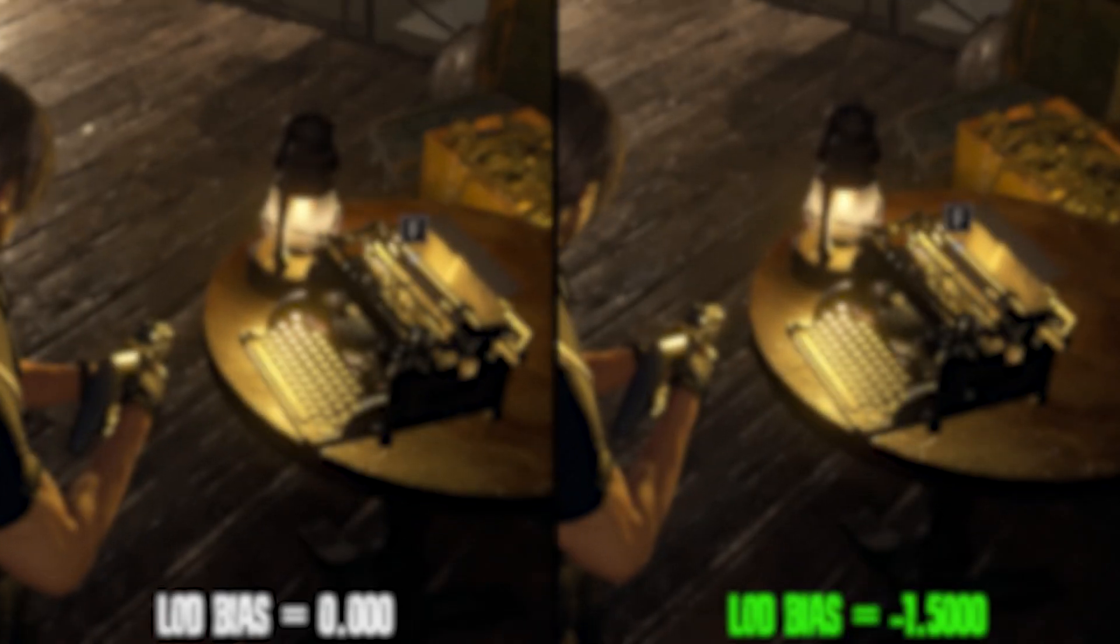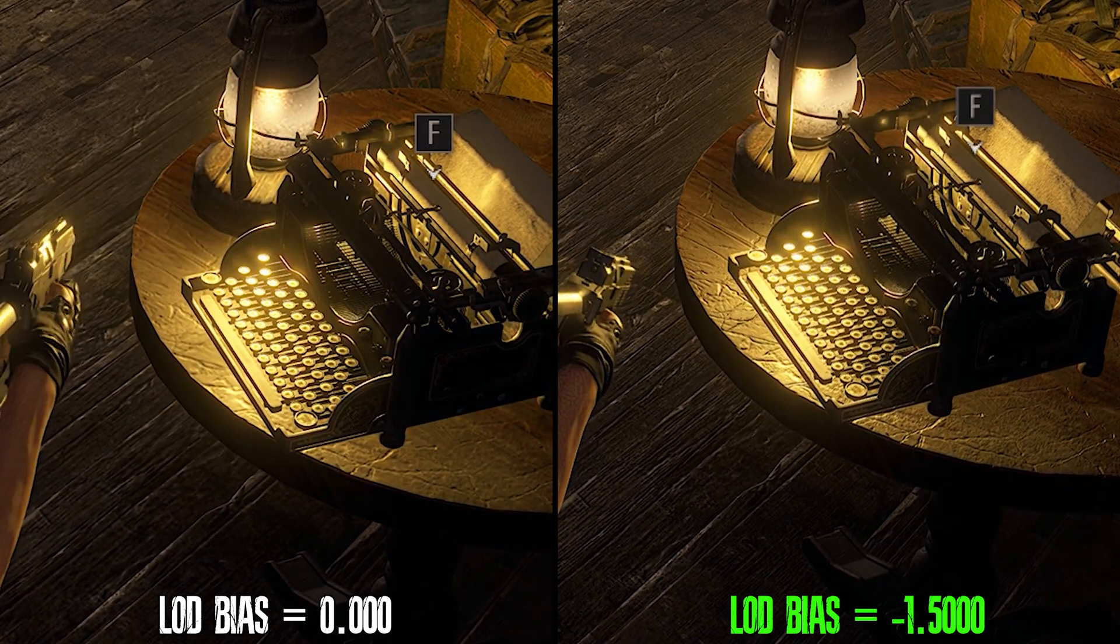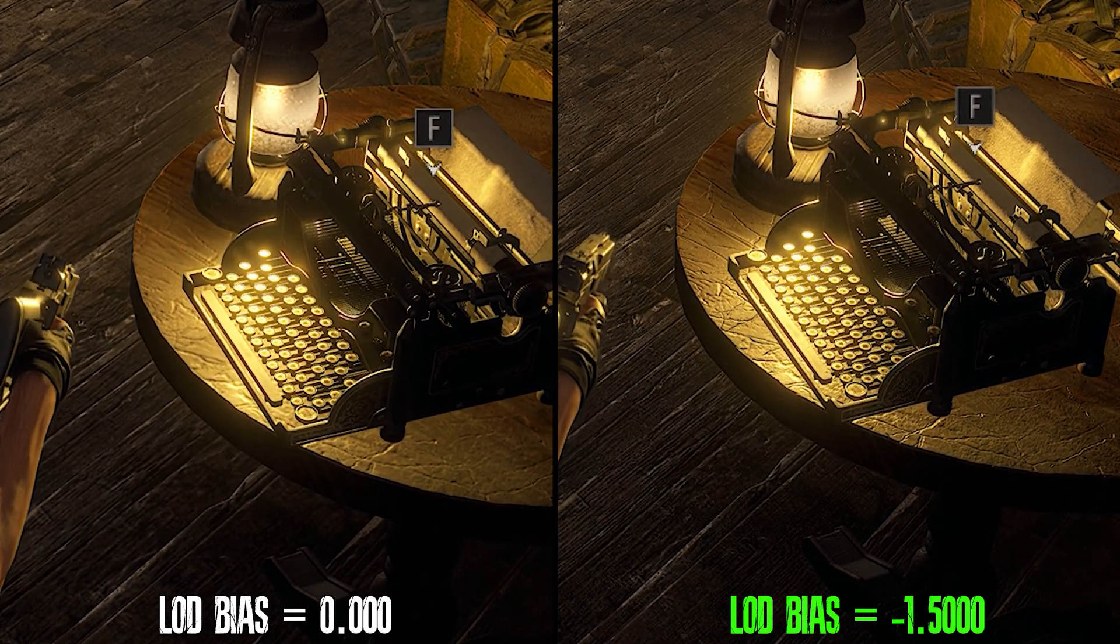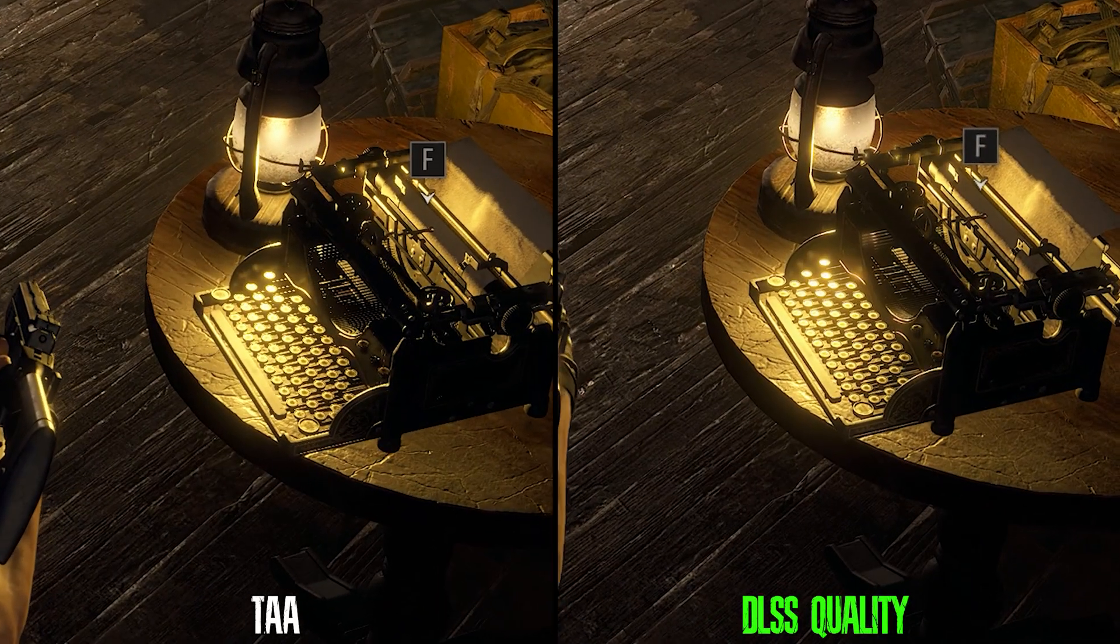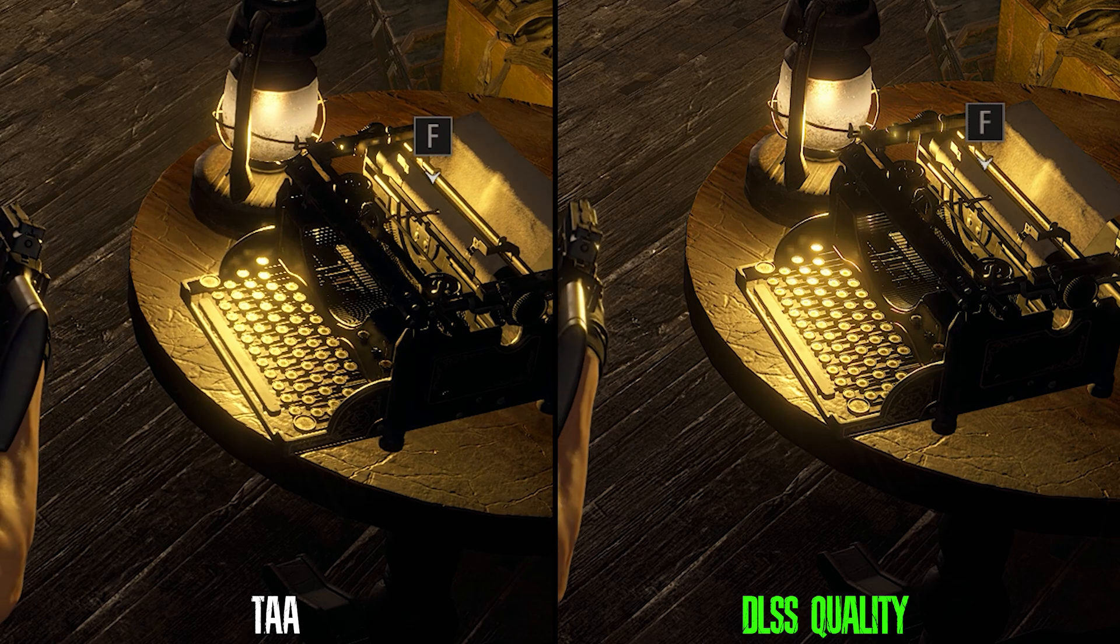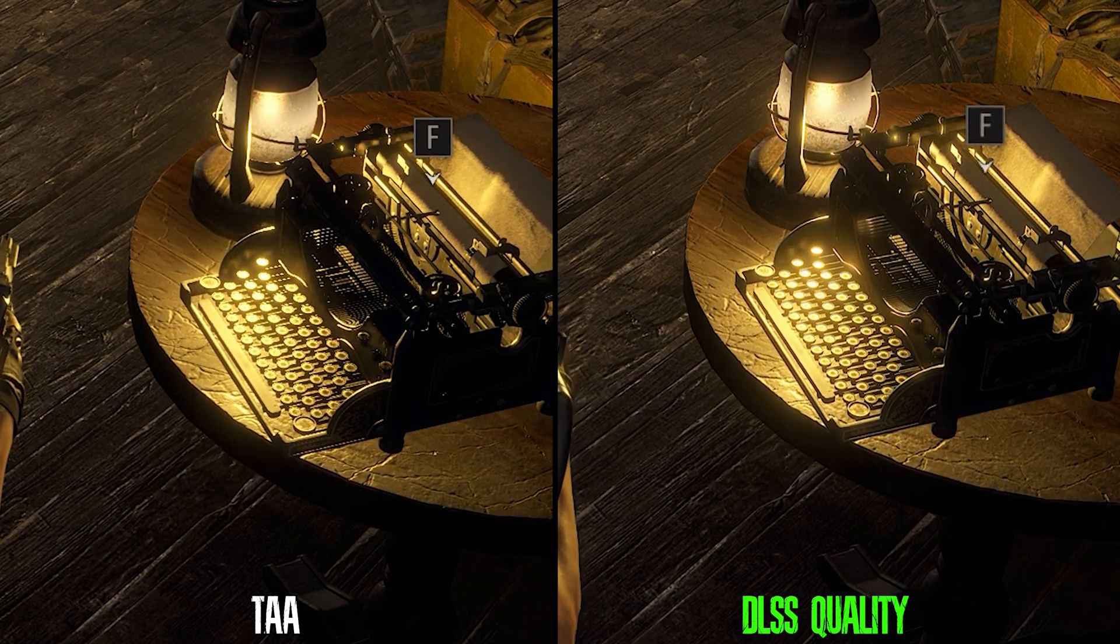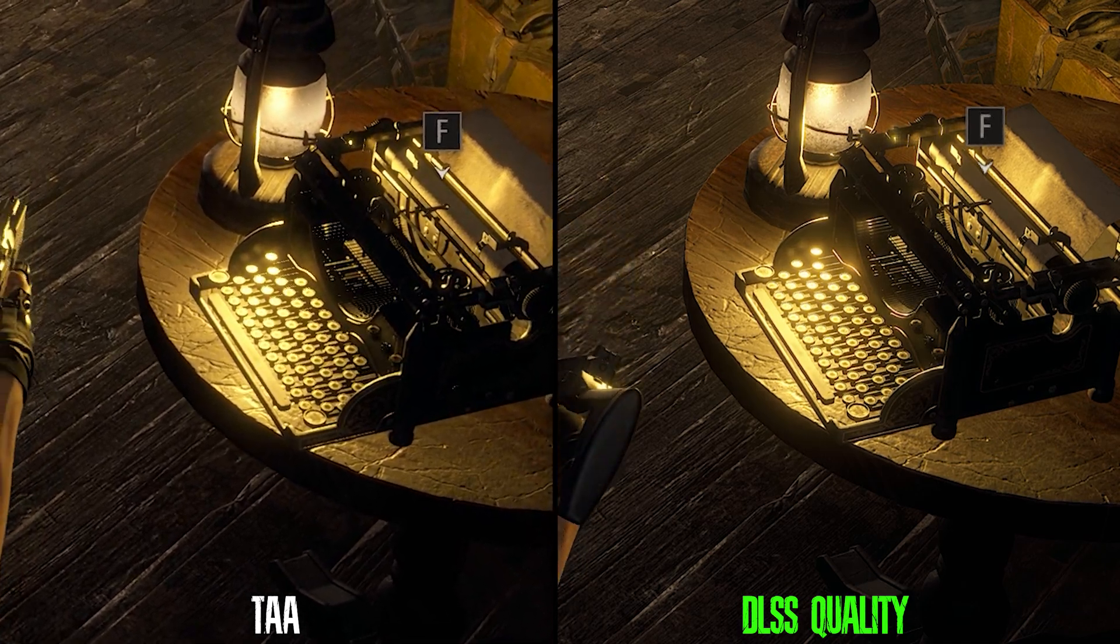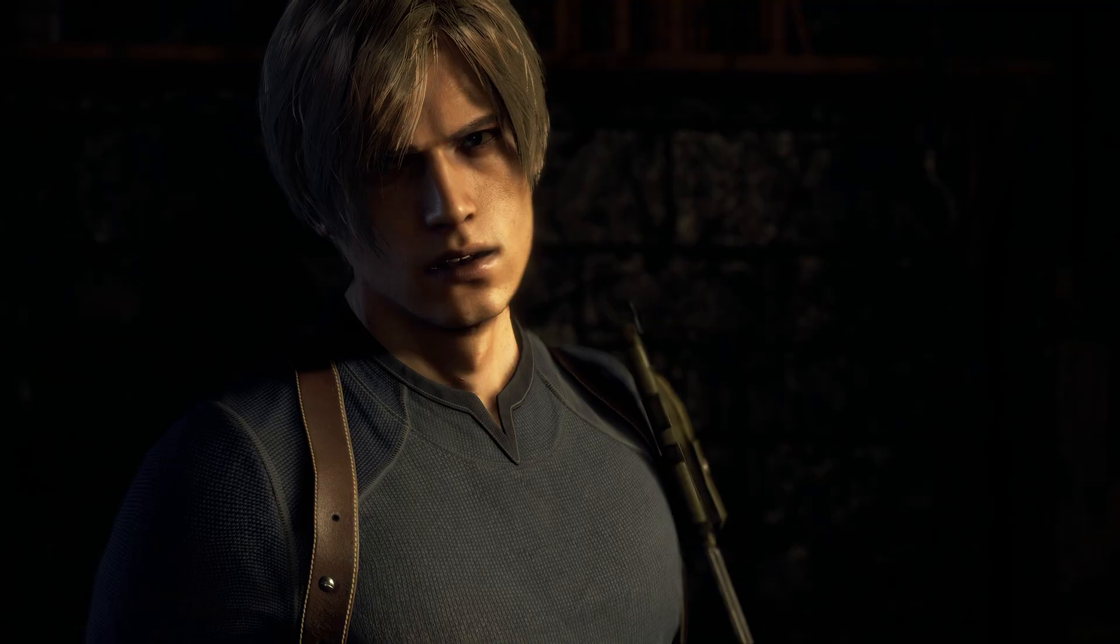And here you can see the difference between the default and tweaked LOD bias. Now for quality mode, I did not notice any degradation in texture quality as you can see here. Only lower quality levels show this problem. But your mileage may vary, and if you're experiencing any texture filtering problem, make sure to tweak the LOD bias.